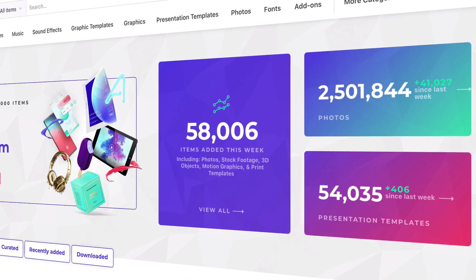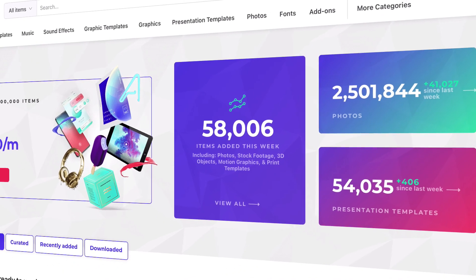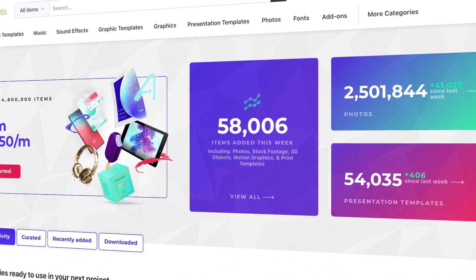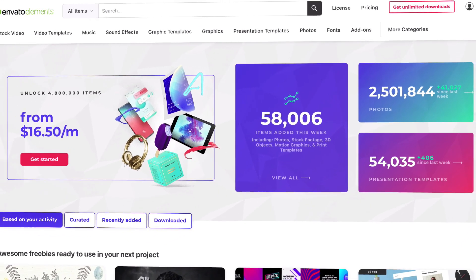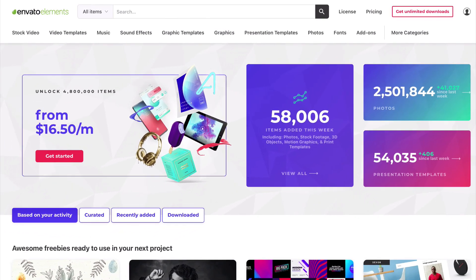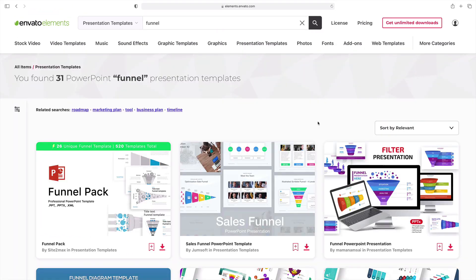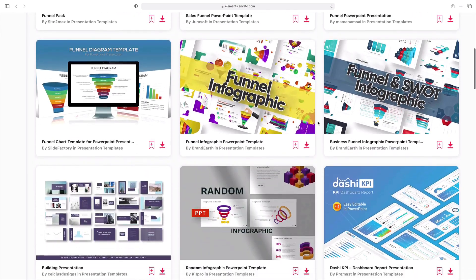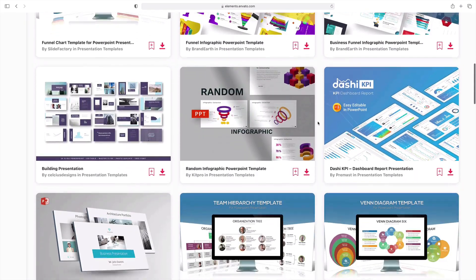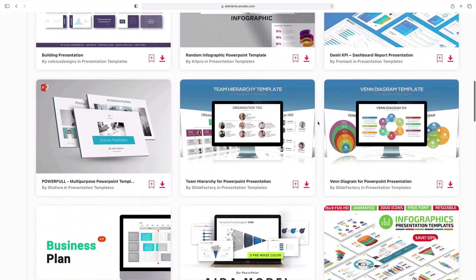The best way to start is with a pre-built custom template from Envato Elements. Elements is a flat rate service with unlimited downloads. That means that you can use as many templates and other creative assets as you want.